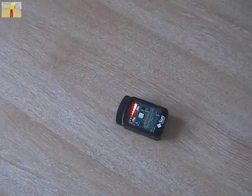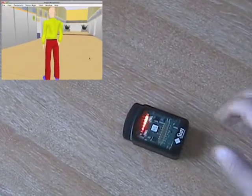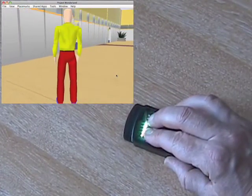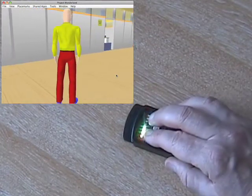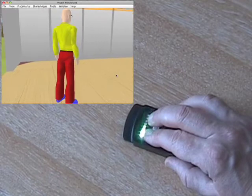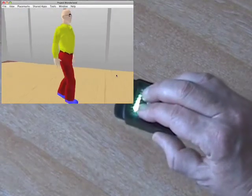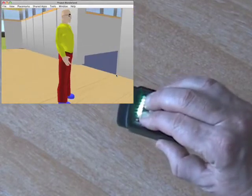Let's see that in action. The sunspot only transmits data to the Wonderland client when the user's hand covers its light sensor. This is indicated to the user by the LEDs turning green.